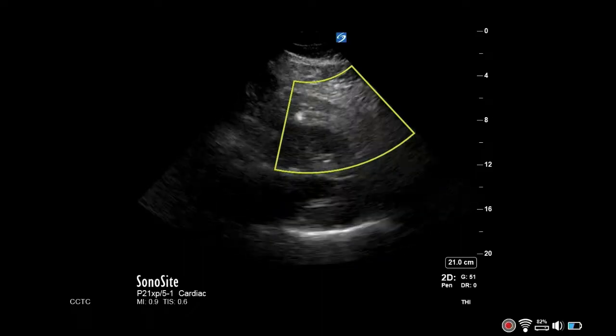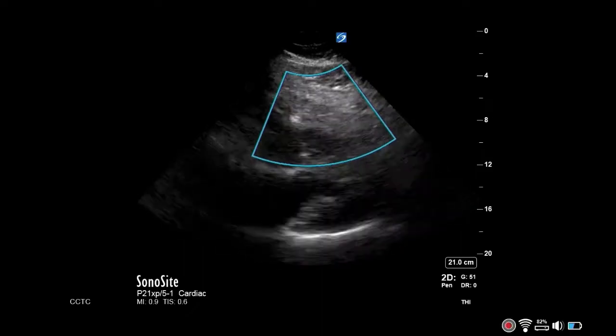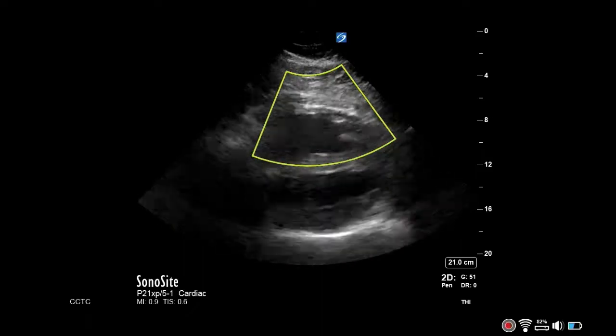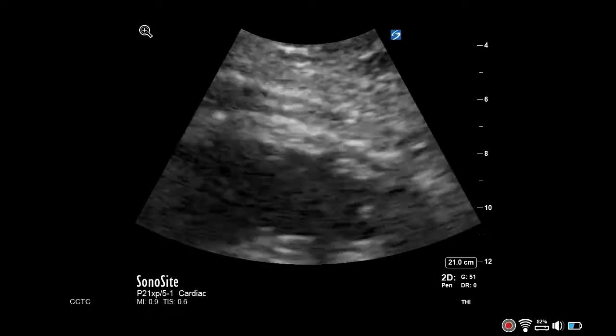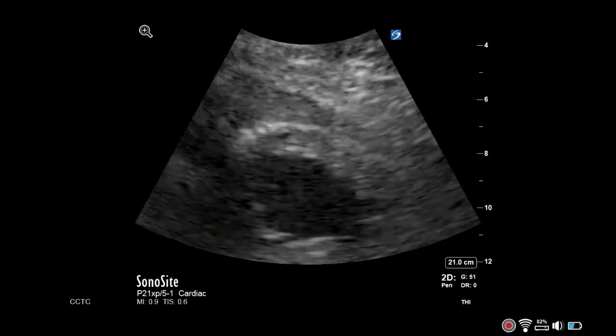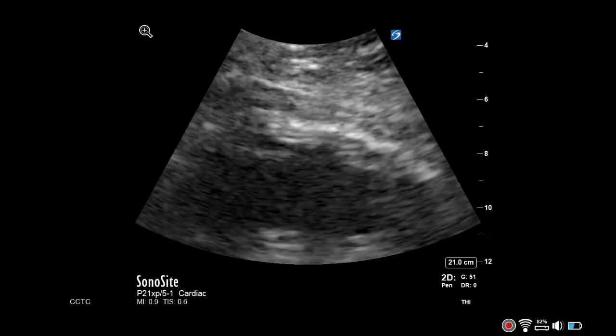The measurement is done in diastole, so you will need to freeze the screen and scroll to the right part of the cardiac cycle. Zoom in and measure just below the level of the tricuspid valve.